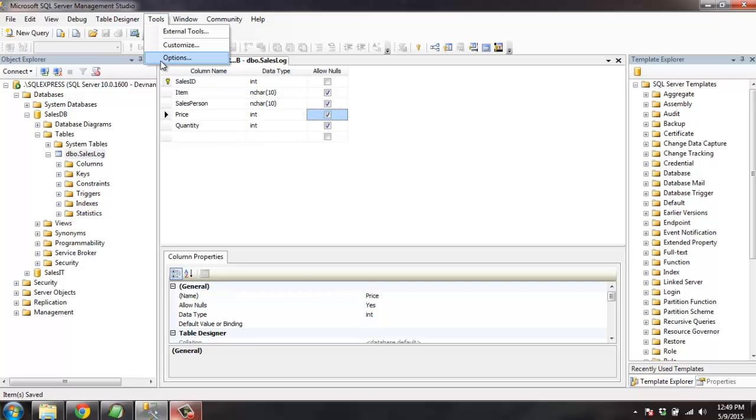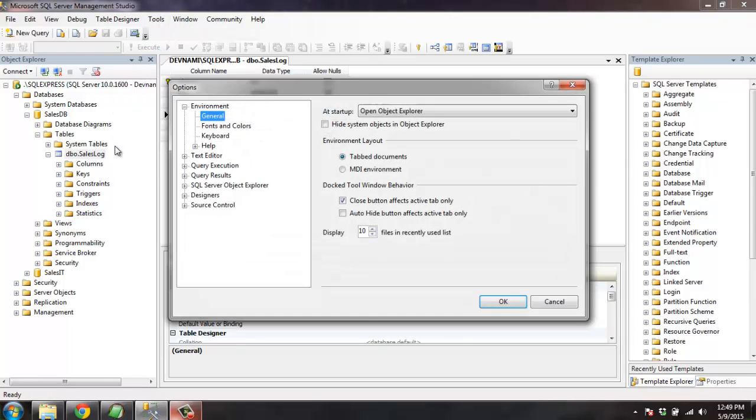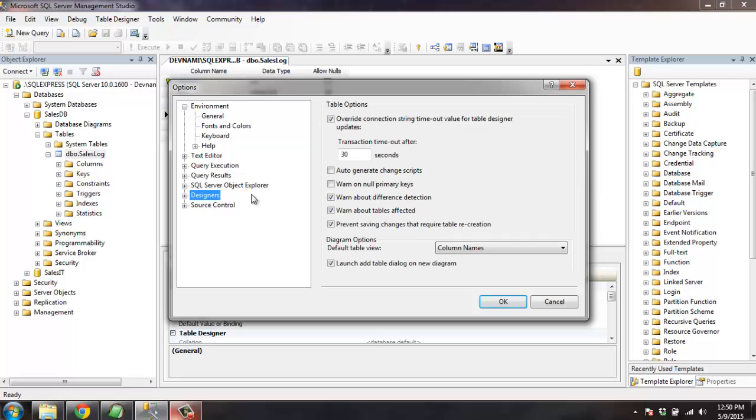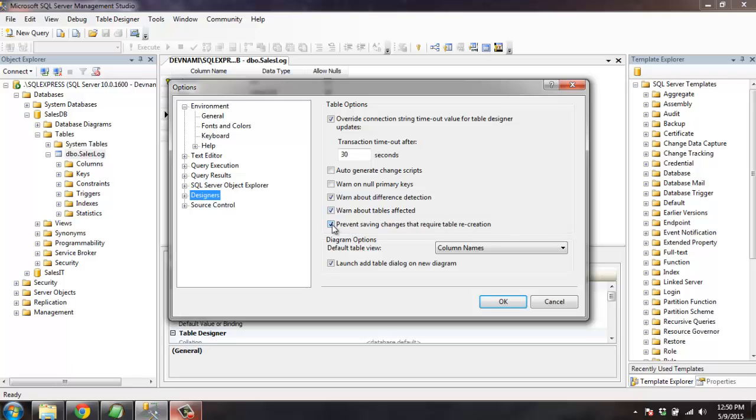Click on options. Then you have this set of options here, out of which click on Designers. Then you have these bunch of table options where you find prevent saving changes that require table recreation. Uncheck this and click OK.